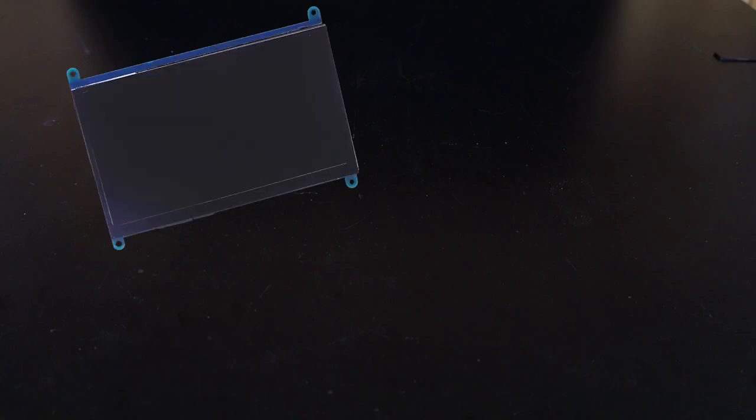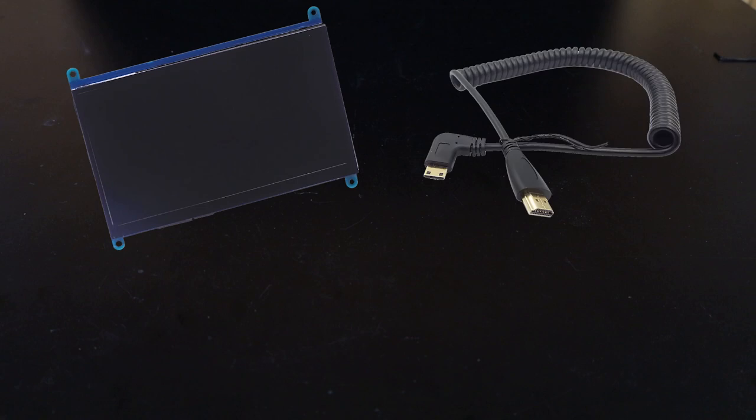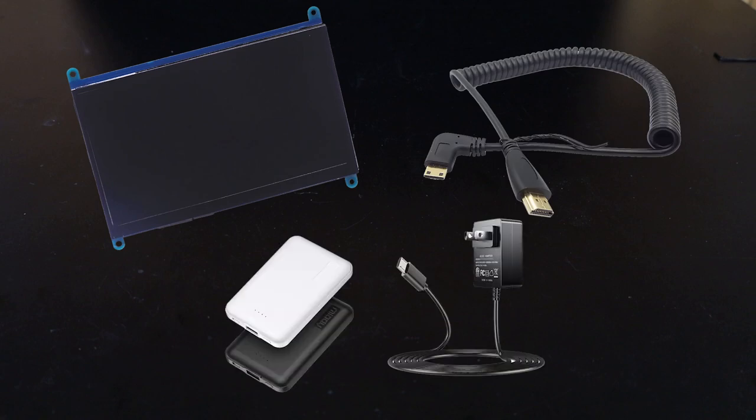So to get started, what do I need? Well, for the absolute bare minimum, I'll need a display, a cable to connect the display to my camera, and a power supply of some sort.